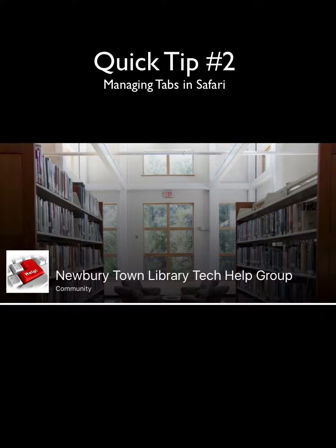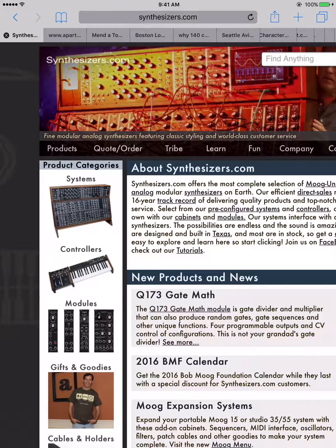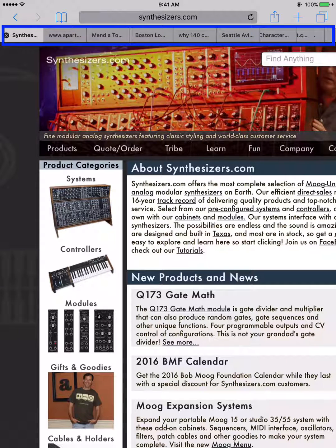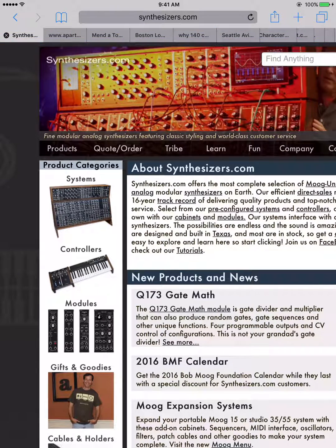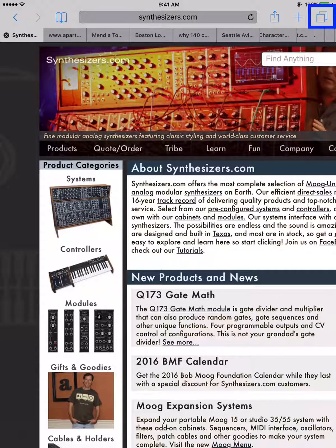It can become confusing to figure out which tab does what when you have so many, as I do in this example. There is an easy solution to seeing what all these tabs are and cleaning them up. In the upper right corner of the screen we see a symbol that looks like two boxes. Tap on that symbol and we now get a tiled view of all of our open tabs.